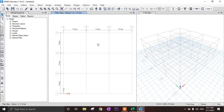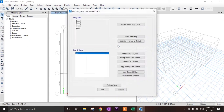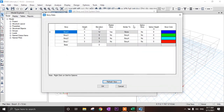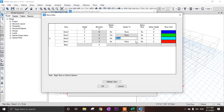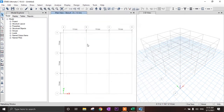I want to make story 3 our master story. Right-click, then go to add/modify grid, then modify/show story data. Set story 3 as master story. Master story 2 and story 1 are similar to story 3. Click OK.